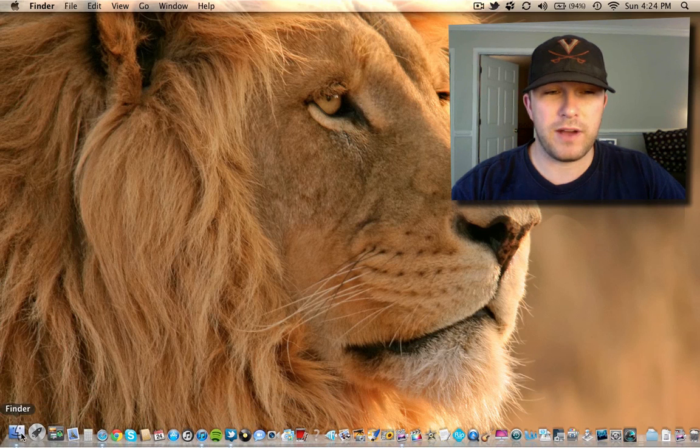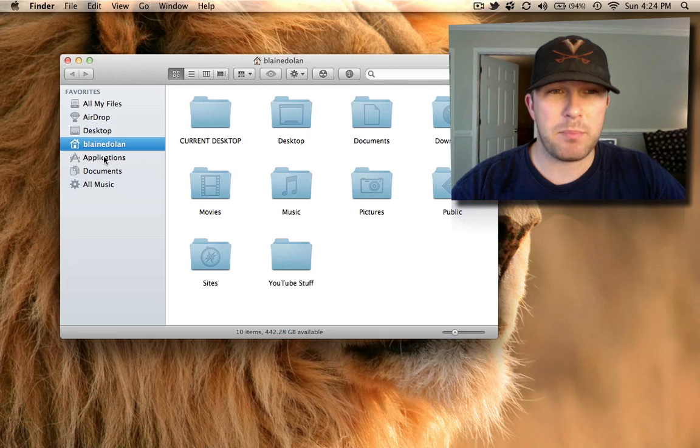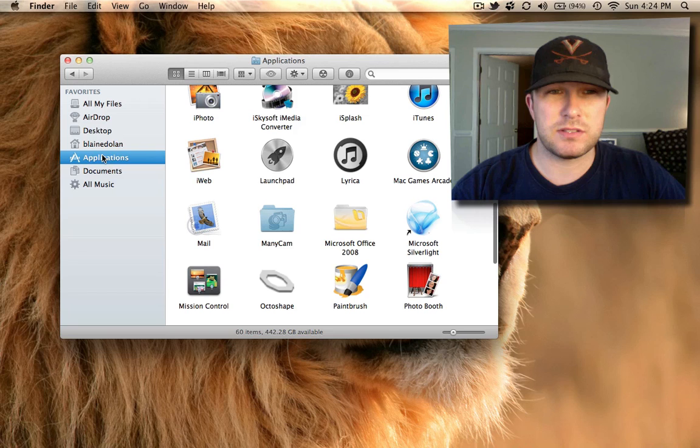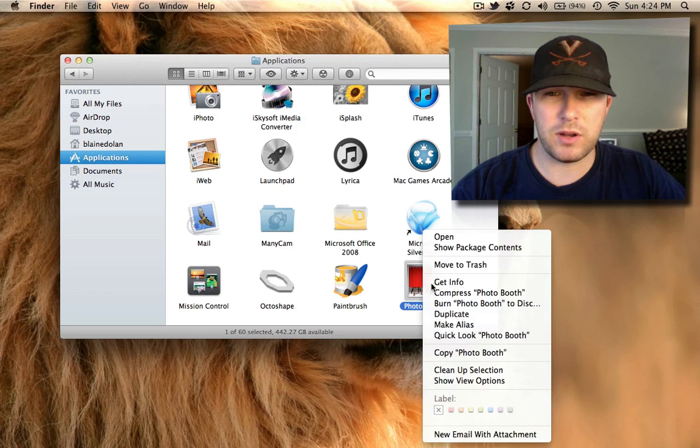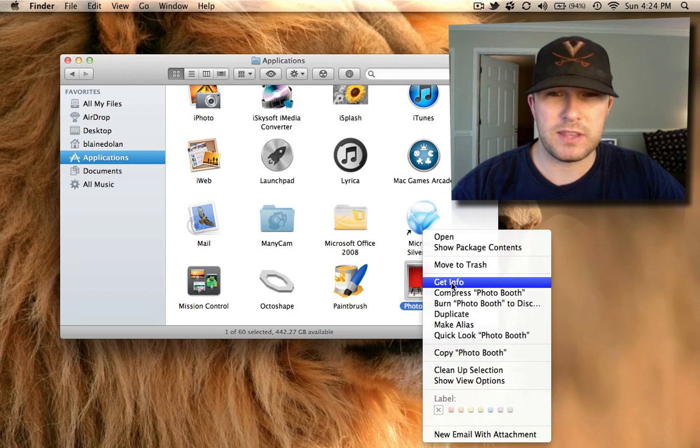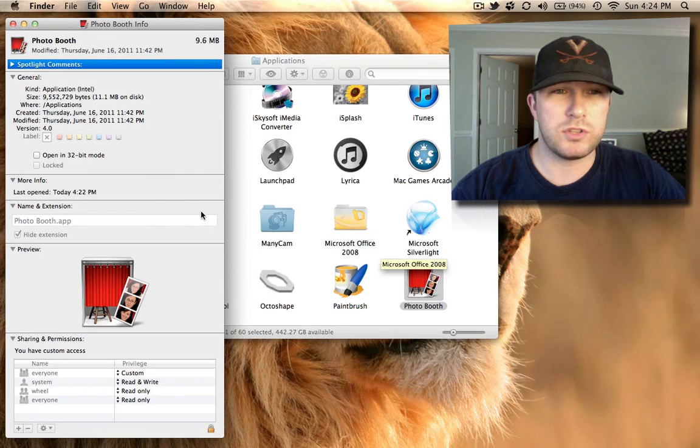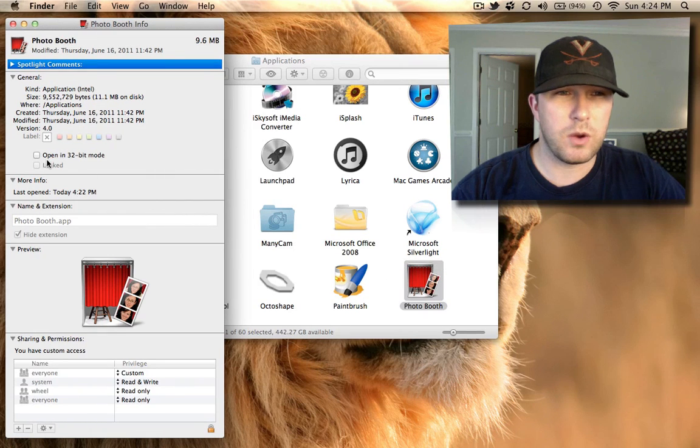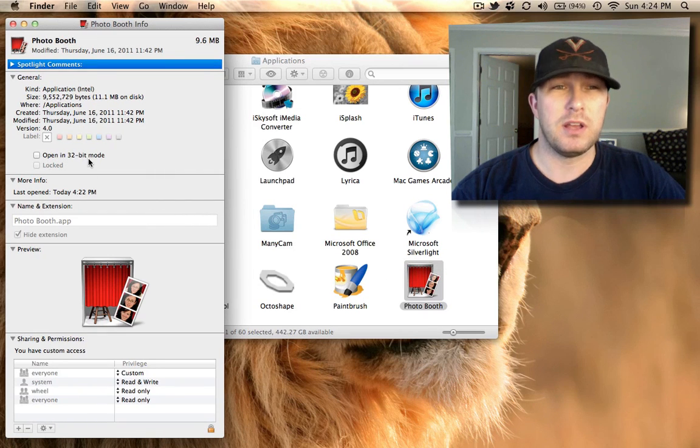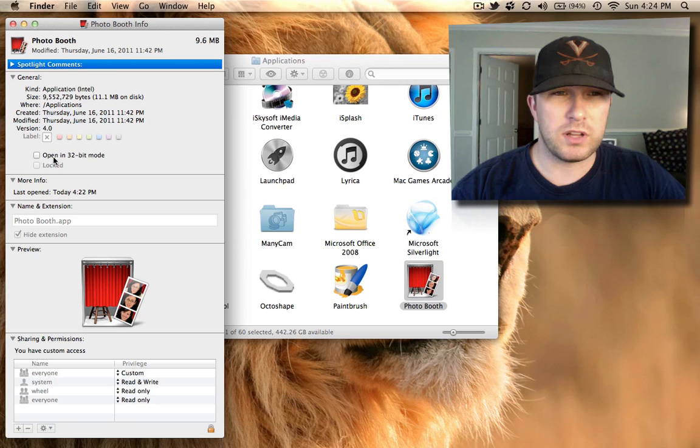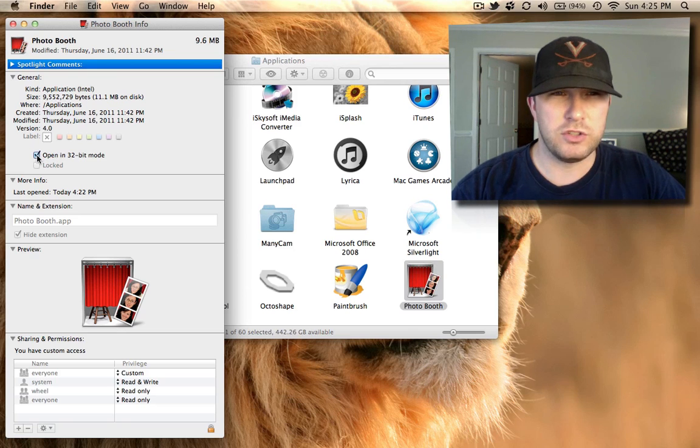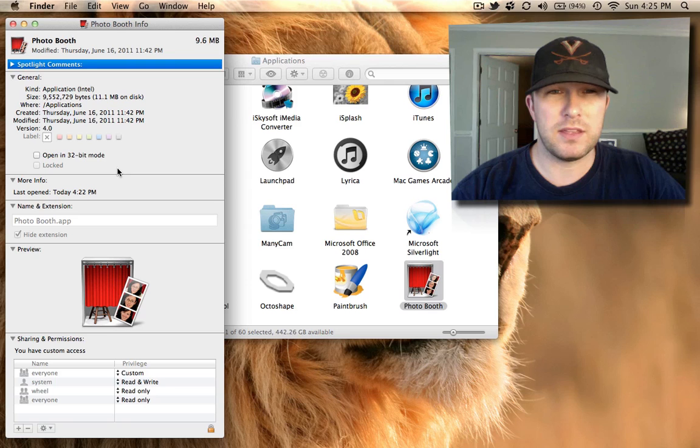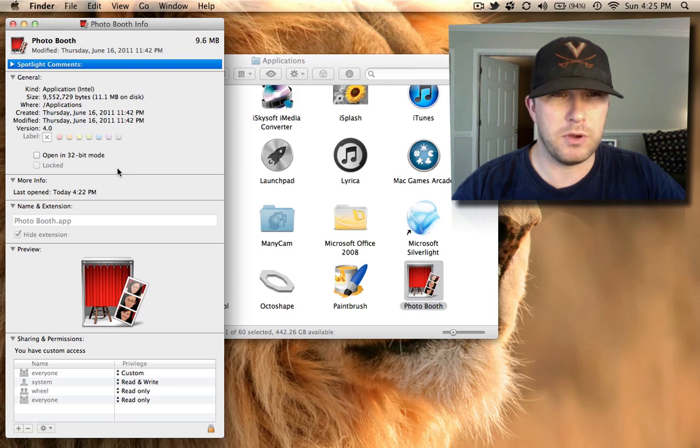to your Finder, go to Applications, find Photo Booth, and right-click on it to Get Info. Once you do that, where it says 'Open in 32-bit mode,' you want to uncheck that. I've already unchecked it myself, but you just want to uncheck that so that Photo Booth opens in 64-bit